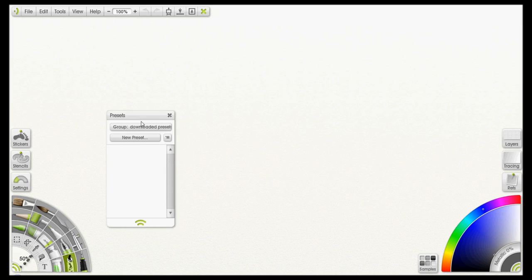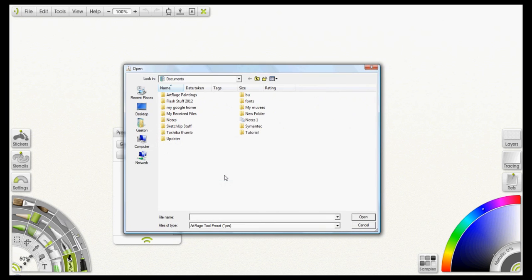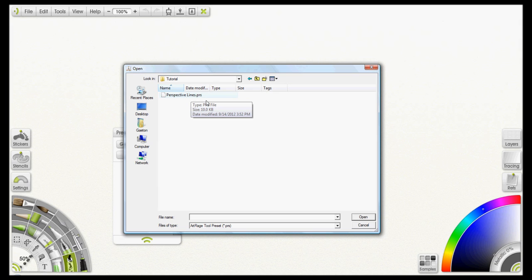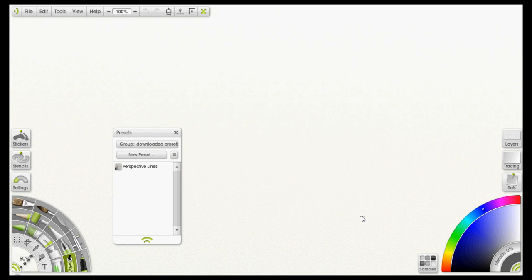Alright, with your group created, click on the Menu tab and select Import Preset to Collection. That will open up your window and what you want to do is again browse to wherever you saved your file. Mine was in the tutorial folder so here it is, it'll end in dot PRS. If you have your extensions shown, I should say. If you don't have your extensions shown just look for Perspective Lines. Down here at the bottom you should see it says Preset. Just left-click on that, click Open, and there it is, it's imported it for us.